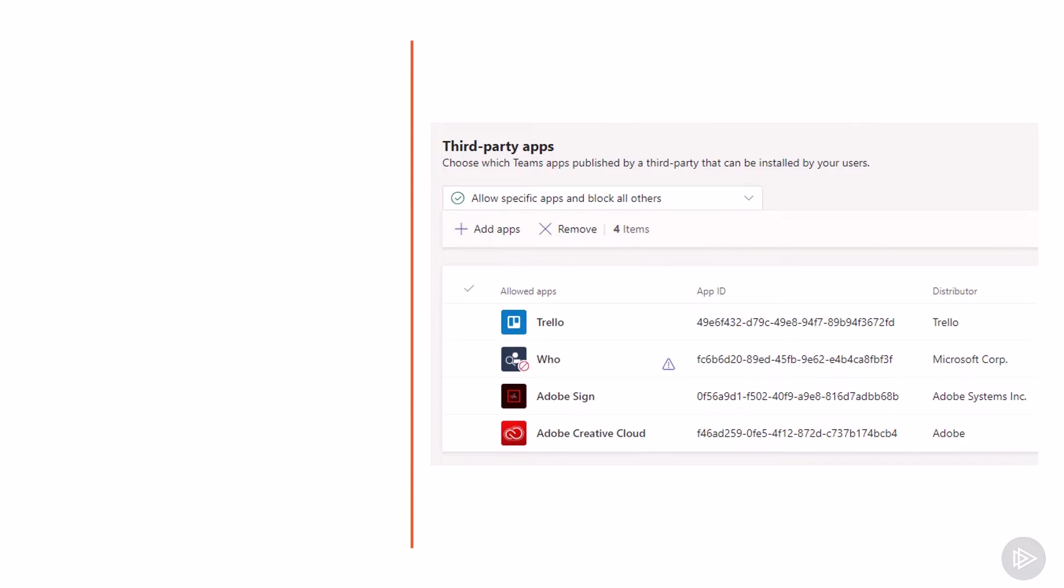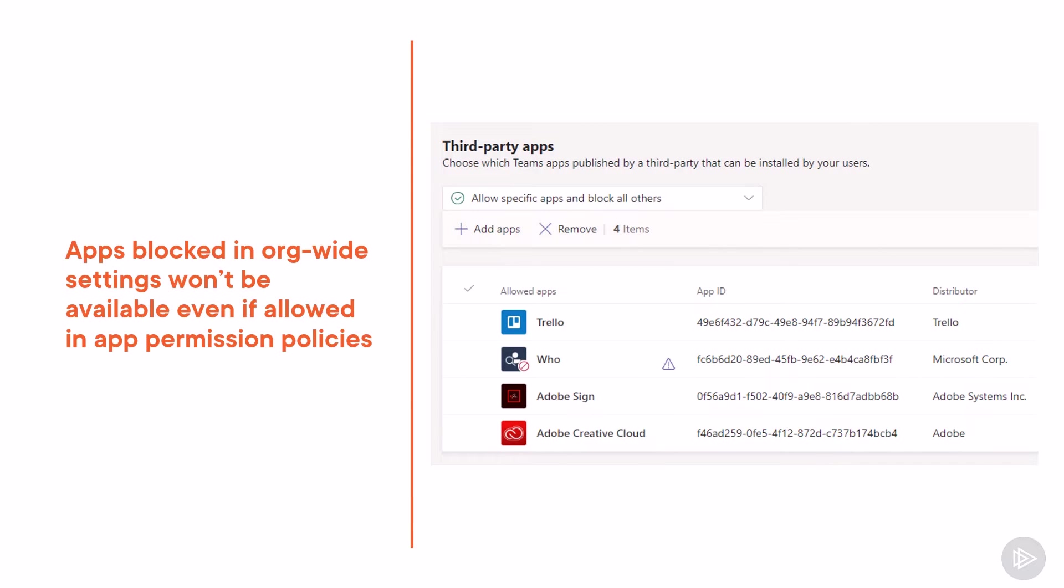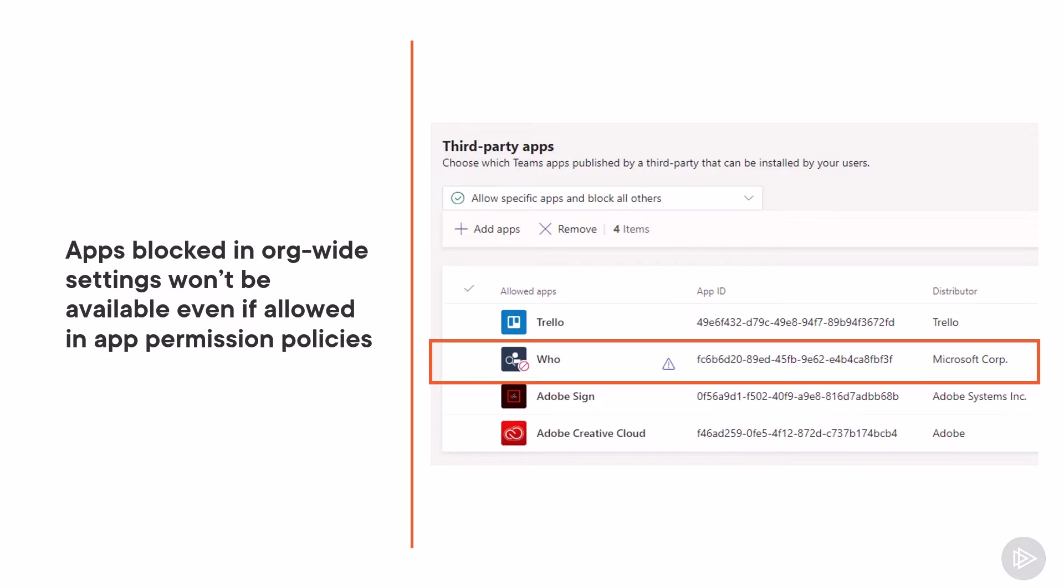As we have mentioned before, the org-wide settings really apply to all of the company. So if you block an app there, you cannot allow it in the app permission policies. You can see the WHO app in this screenshot on the right has an exclamation sign next to it and it's a block sign because it was blocked in the org-wide settings. So even if I try to allow it in the app permission policies, it will not work because the org-wide settings override the app permission policy.